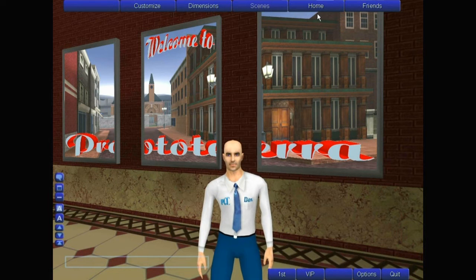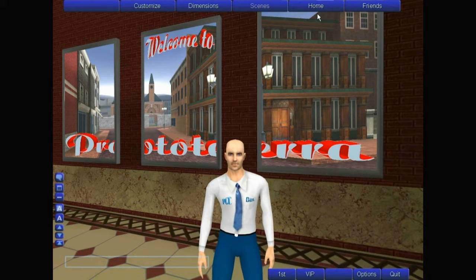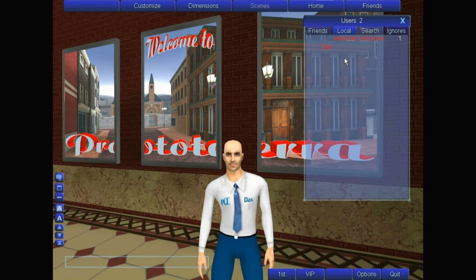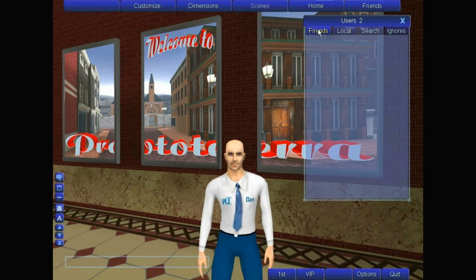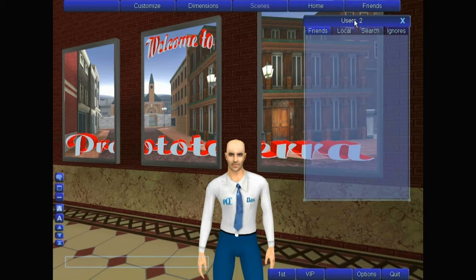Next to that is the Home button, which will take you back to where you first came into the world. Your Friends button, when you create a Friends list, you can see if they're online here. This shows how many users are in the world altogether.